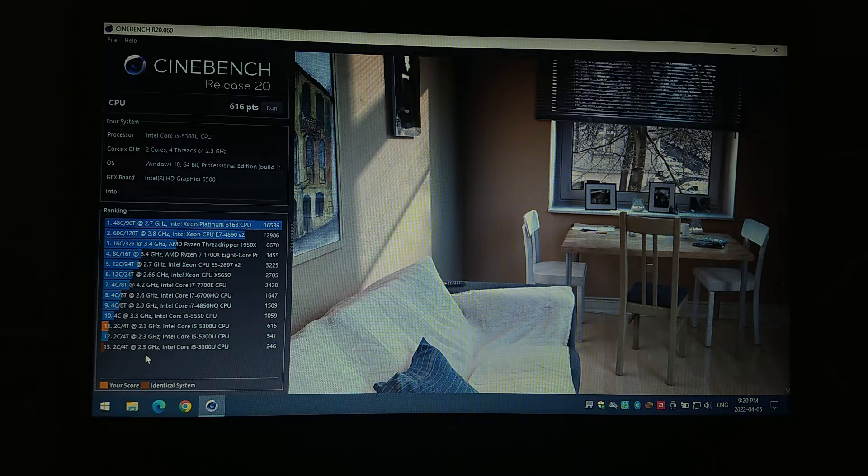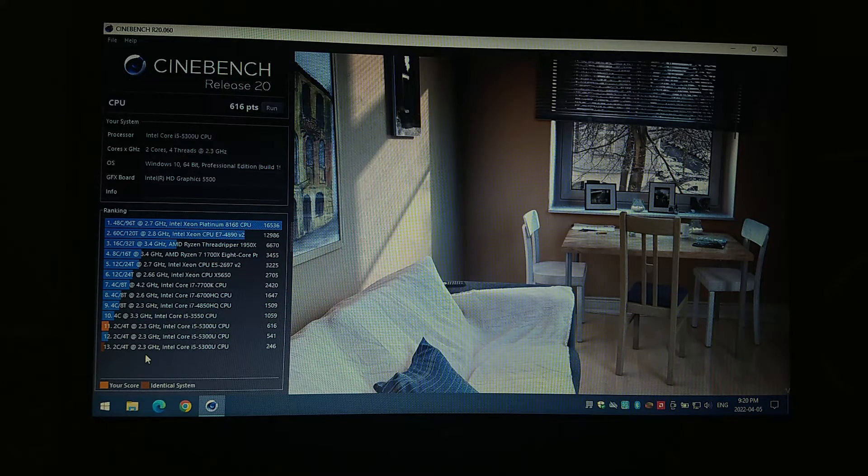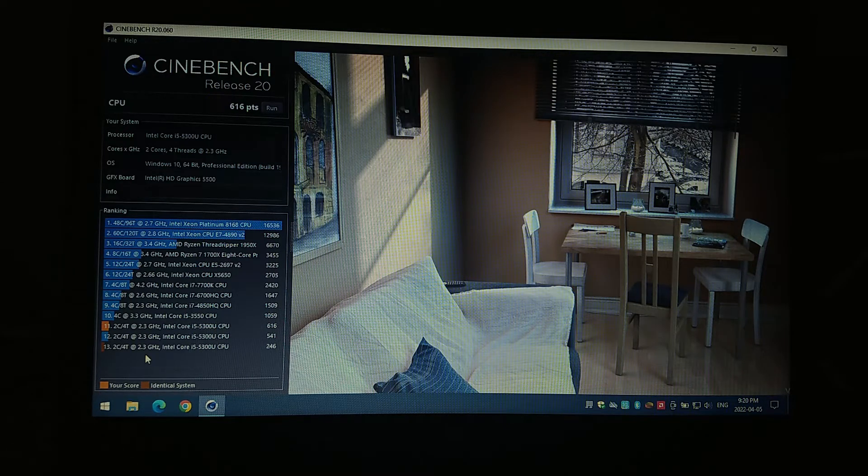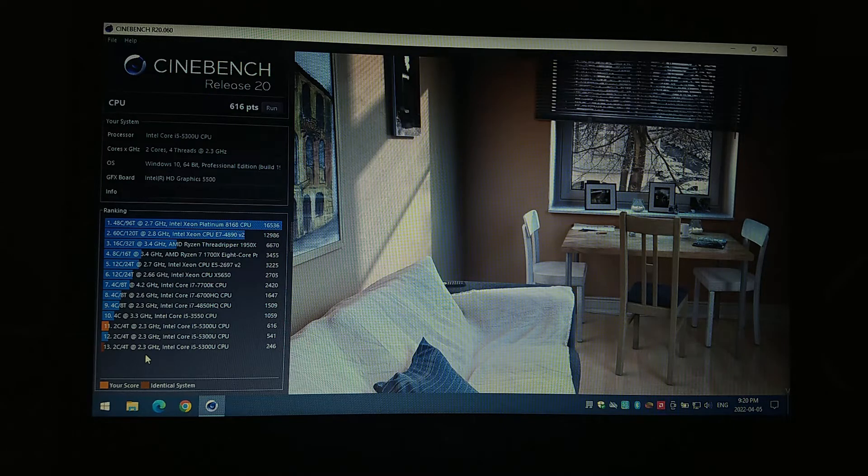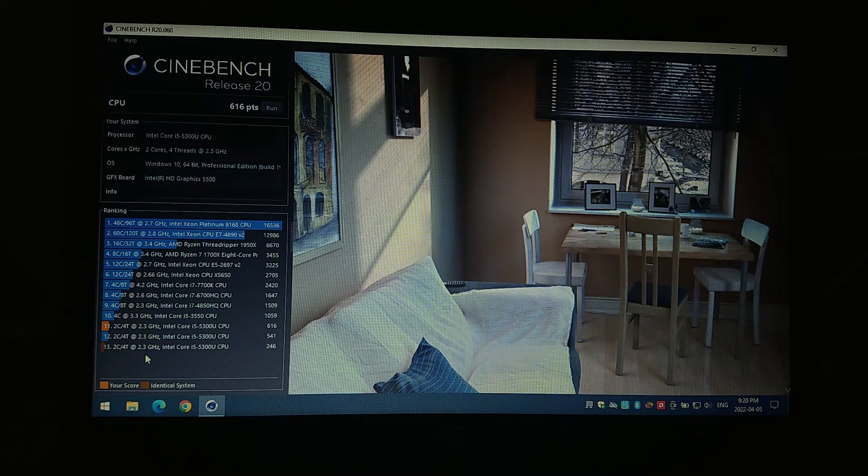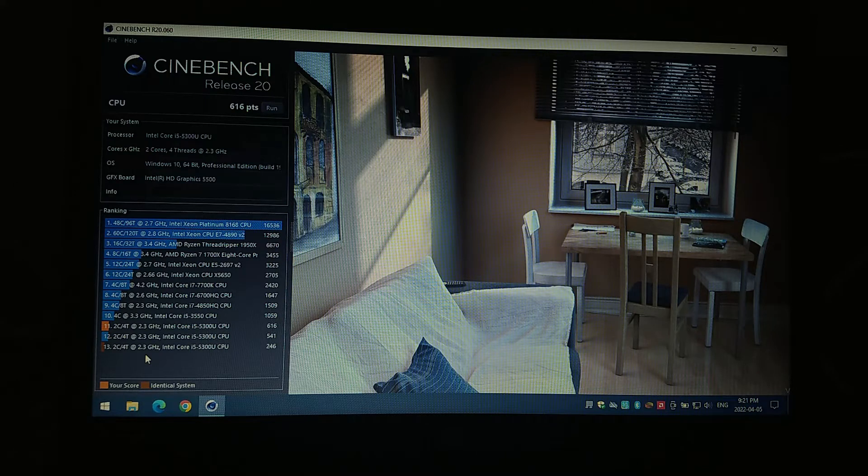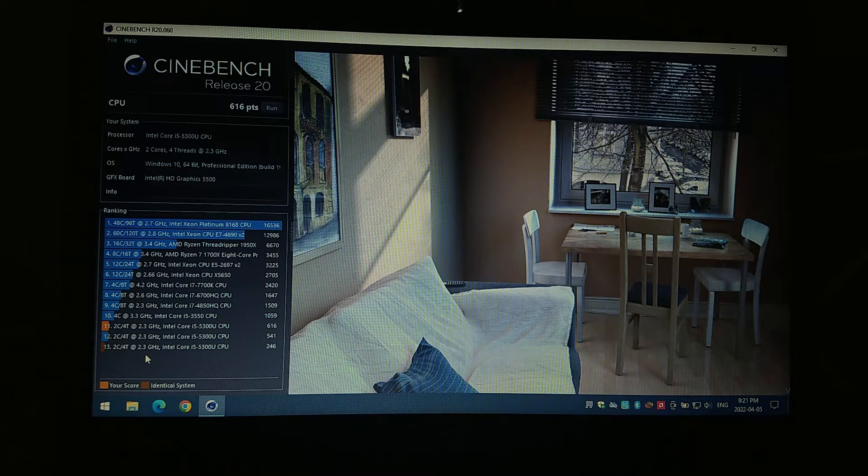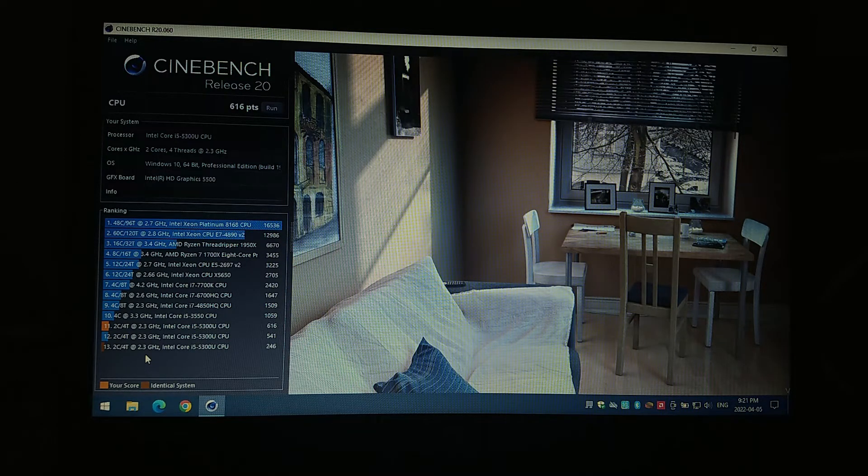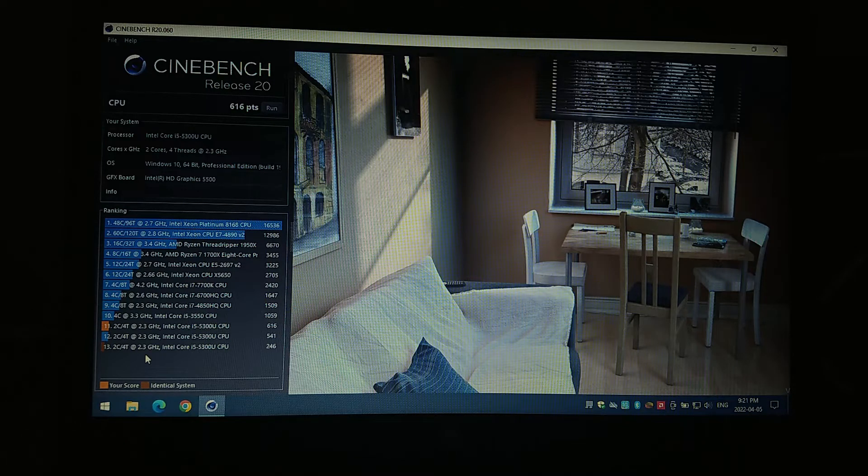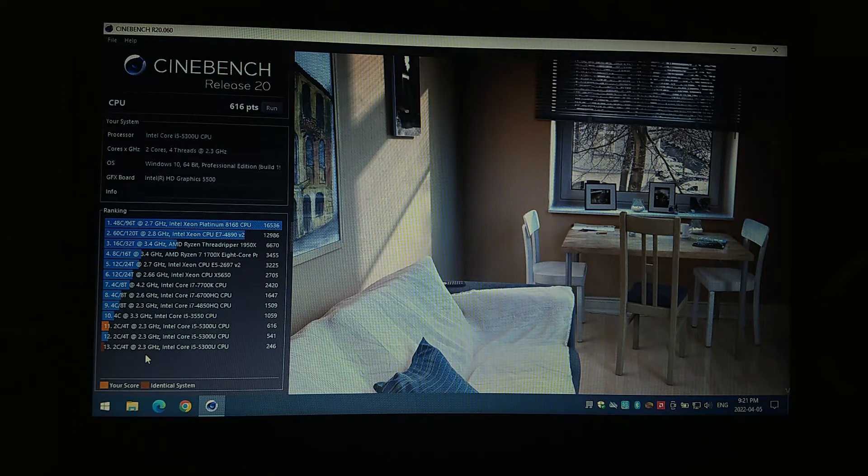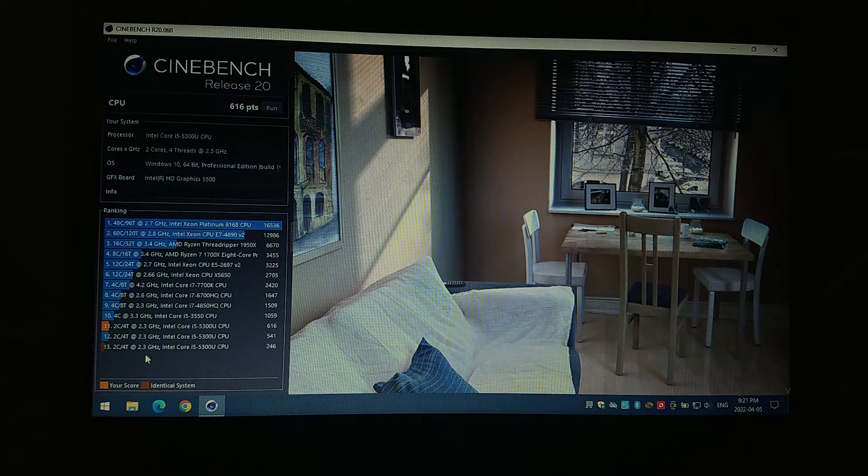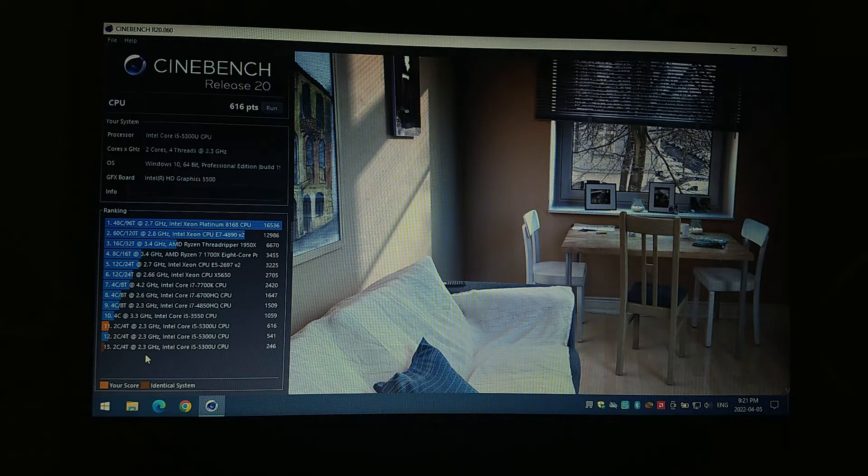Cinebench R20, our score on this system, not too bad. We scored a 616 after I fixed the power management issues that were going on with the system that the original 246 score gave me. So this is a little bit better than the 541 that the baseline for the i5 5300U processor gave out.